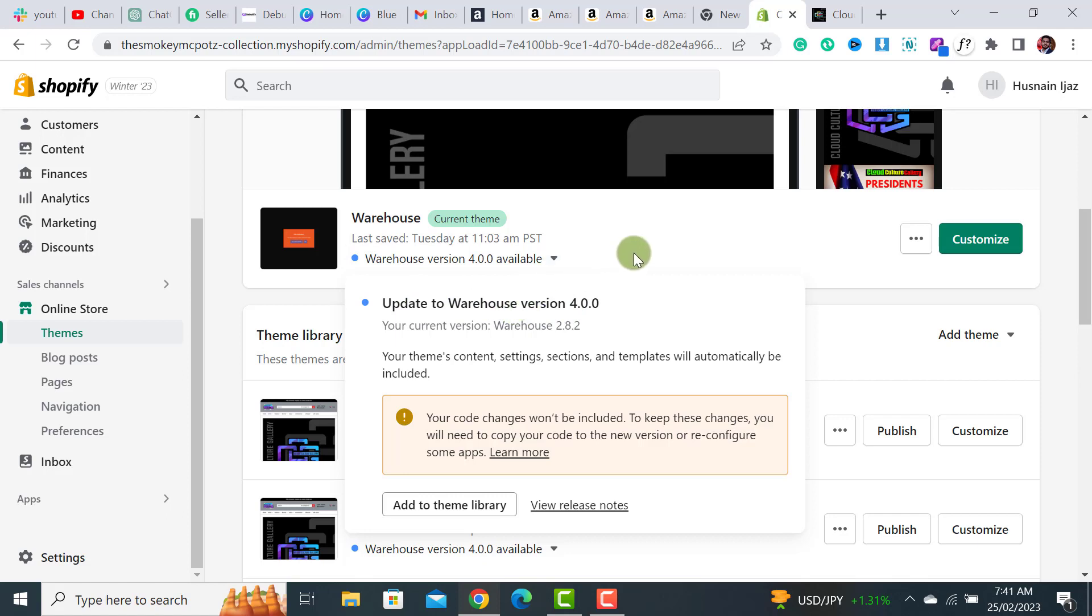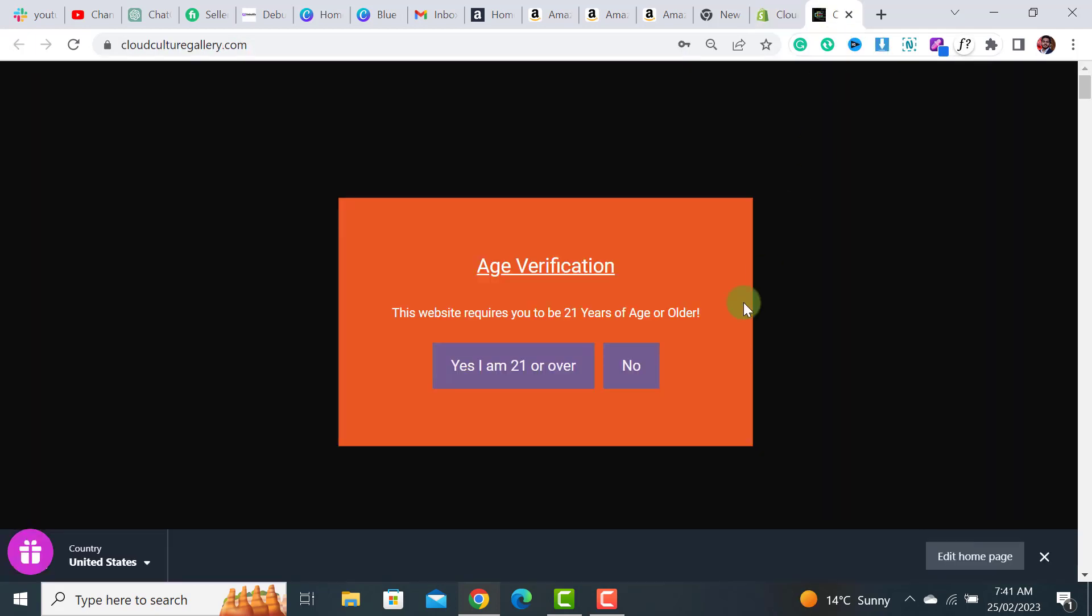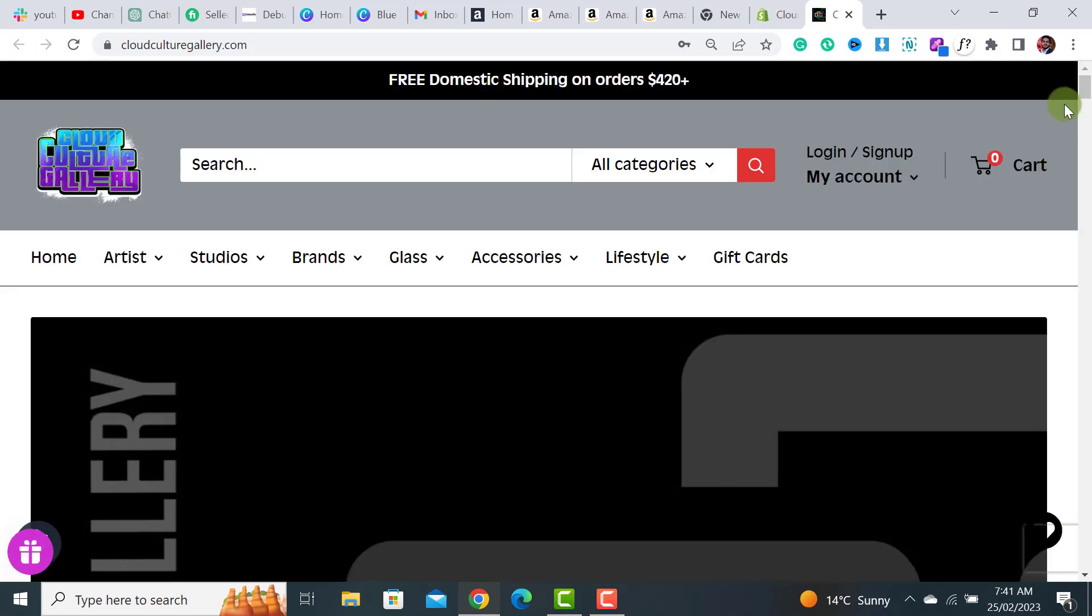At the right now, your current version is Warehouse 2.8.2. What I will do is I will update it to 4.0.0. The name and the version depends upon your own theme name and version. To update the theme, let me check my website.